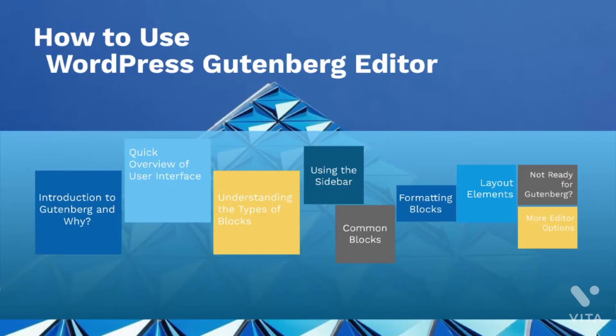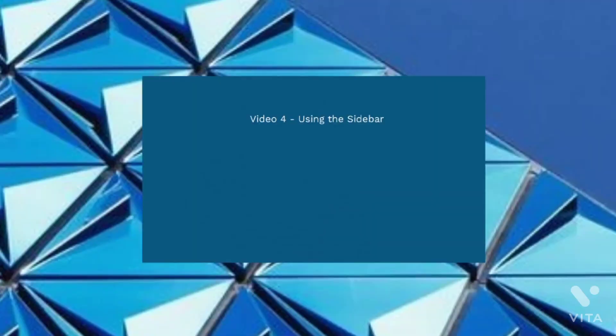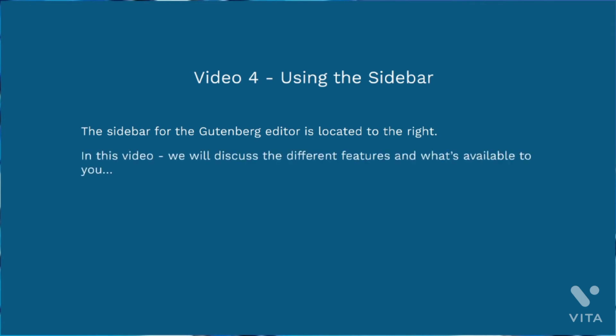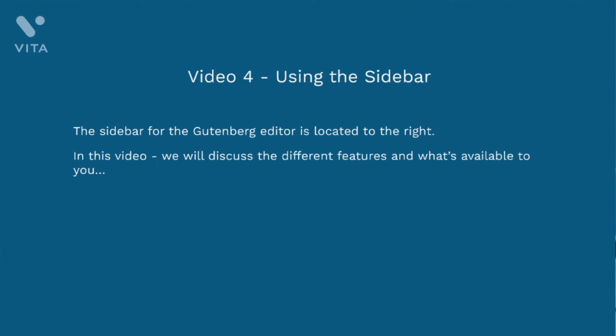Hello and welcome back. This is video number four using the sidebar. The sidebar for the Gutenberg editor is located to the right. So we're going to discuss the different features and what's available to you.